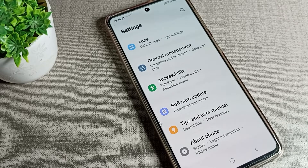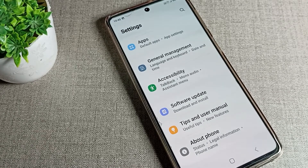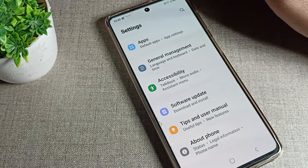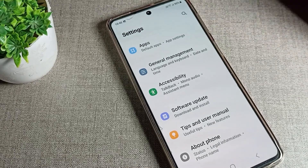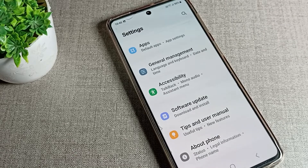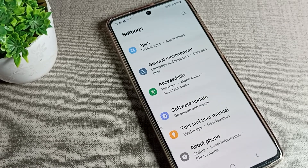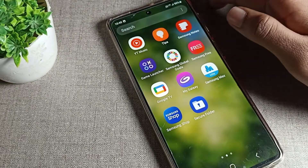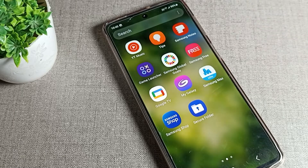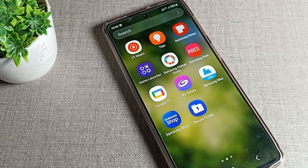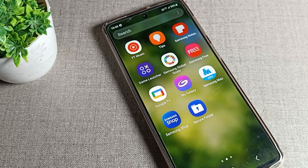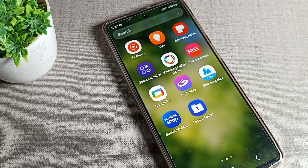Hello friends, welcome back to my YouTube channel. Today we are going to talk about factory reset data — how we can reset our Samsung phone. Factory reset means all data you want to erase in your Samsung phone device, each and everything. Before starting, go and subscribe the channel, click the bell icon, and like the video.